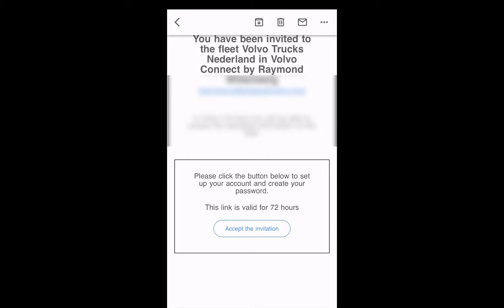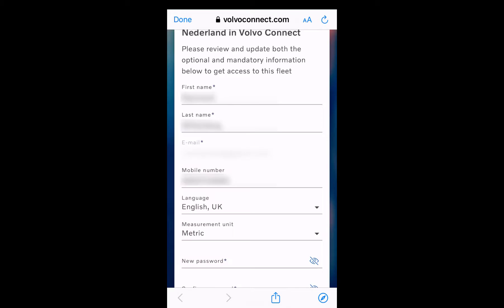We press accept invitation. A new window is opened and we can check our personal details: our first name, our last name, our email address — the email address is the username, so it's your personal username — our phone number, our language setting, measurements. And importantly, we need to set our own password.